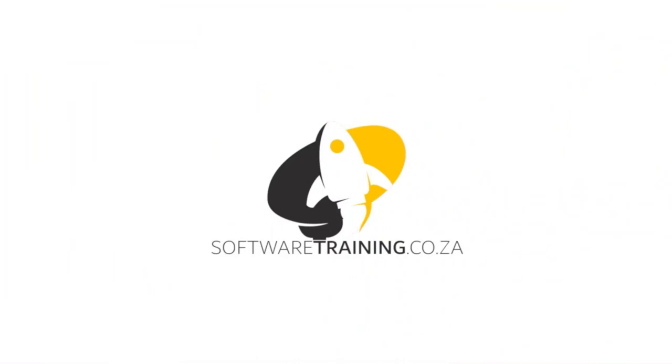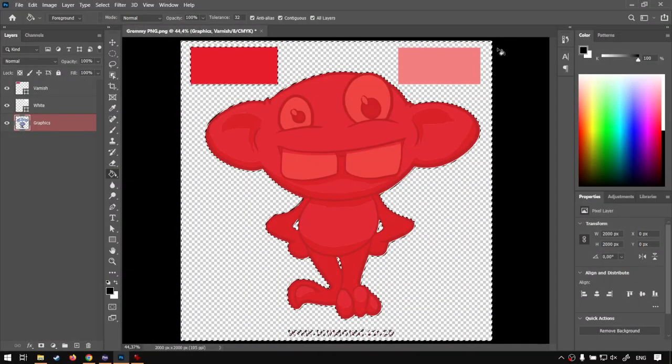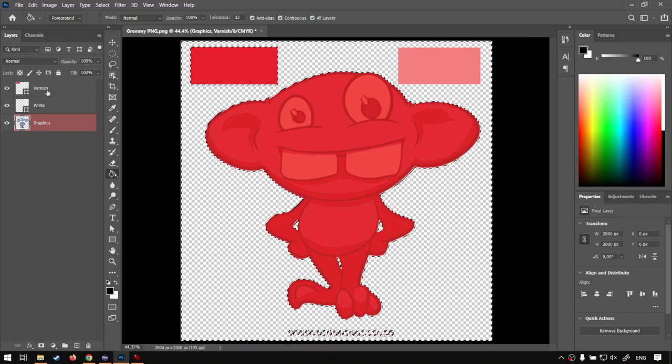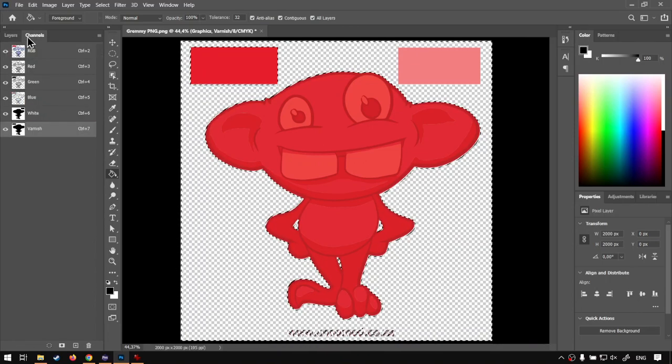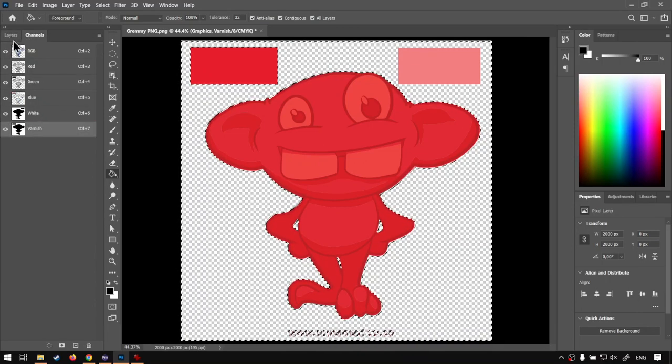So today's video can be found on softwaretraining.co.za. We make short and easy to watch problem solving videos and we also have daily updates. Otherwise we head back into the tutorial here. So in Photoshop if you guys remember from the previous video we created some custom varnish and white channels, made sure we named them white and varnish.